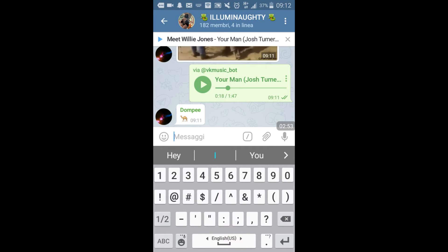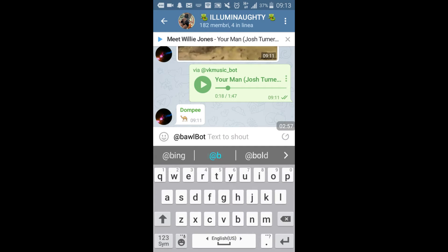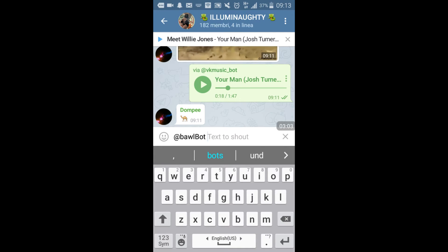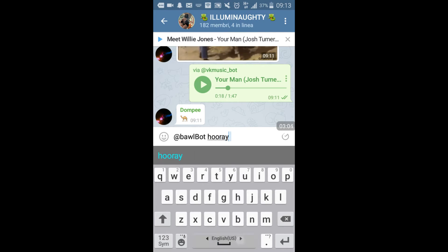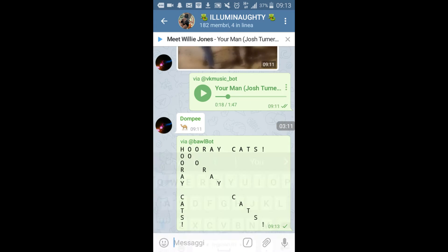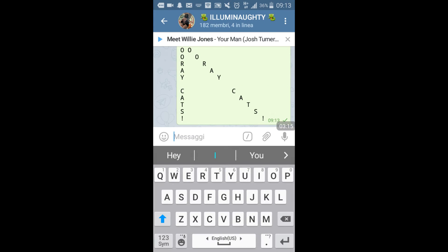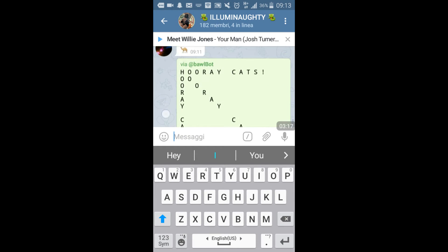The next bot is the bold bot. The bold bot allows you to format your text so that it appears formatted in the chat, with different styling options.